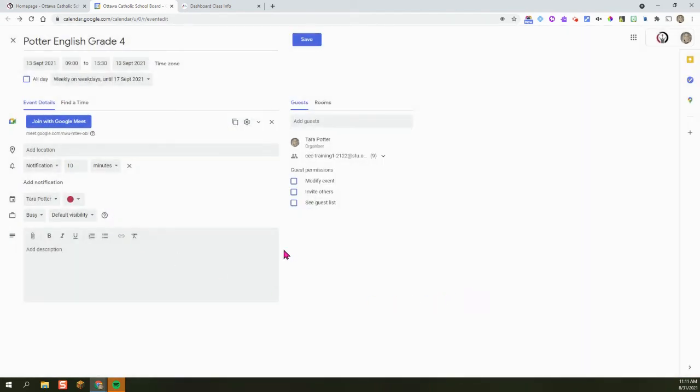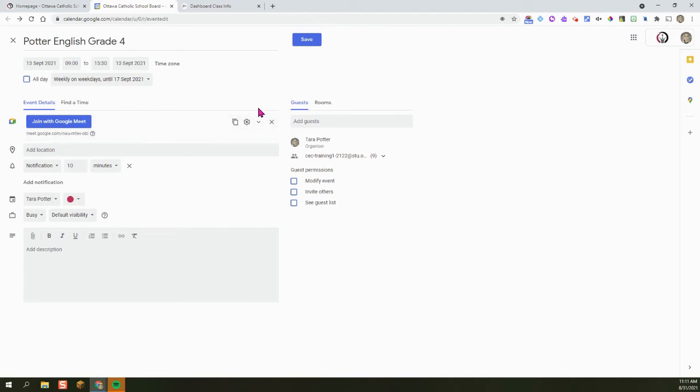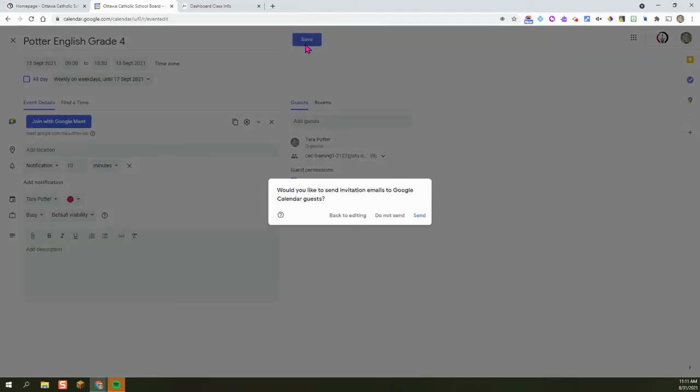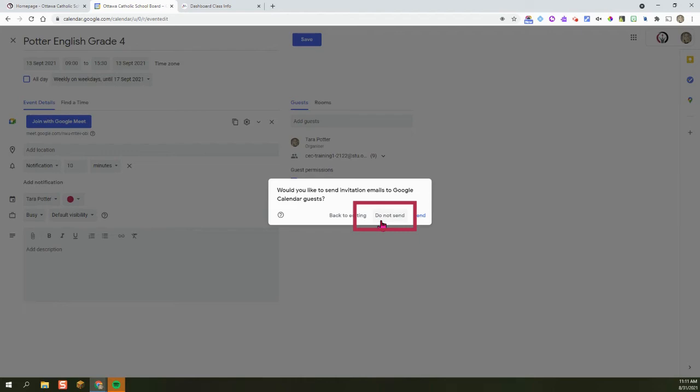Okay. So we are good to go. Quick access is off. Our start and end times are correct. We are ready to save. We are going to hit Save and we are not going to send an email. We want our students going to the staff, to the student portals and clicking on the Google Meet icon. So do not send.